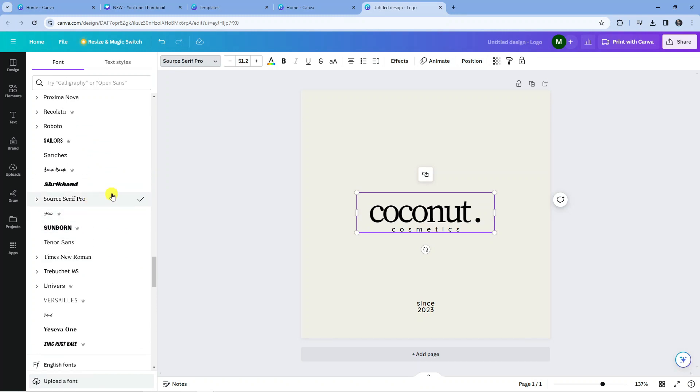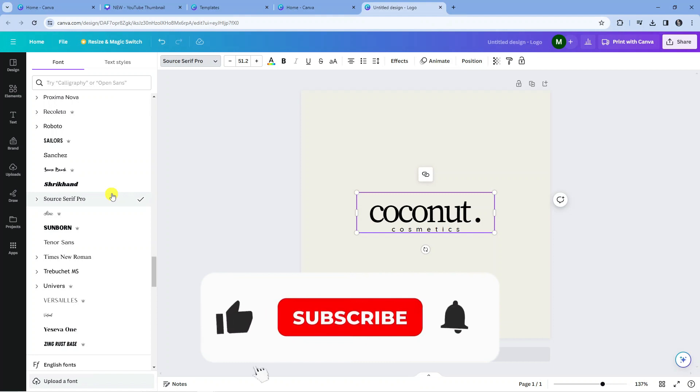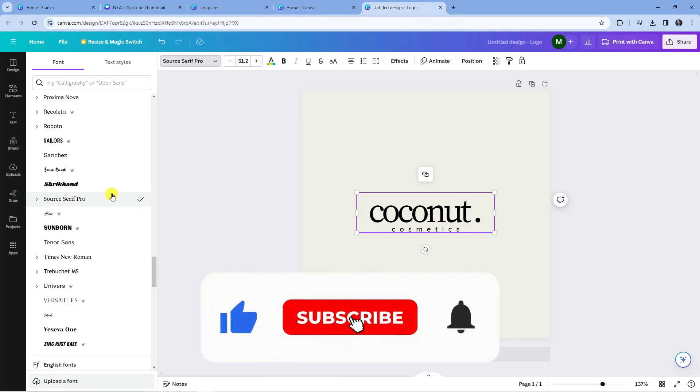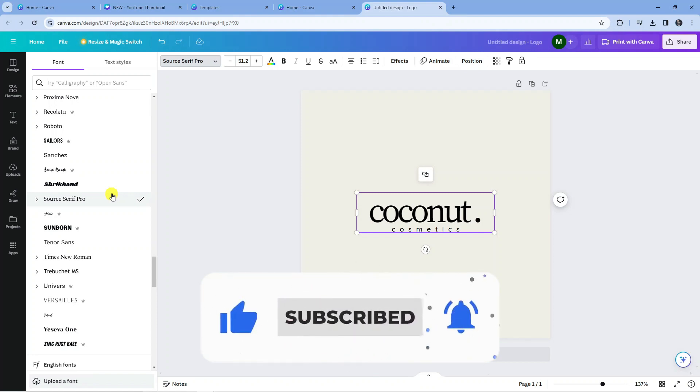So that's how to add fonts in Canva. I hope this tutorial did help you out today, and if this did help you out I would really appreciate it if you want to consider dropping down below the video leaving a like and also subscribing to the channel.